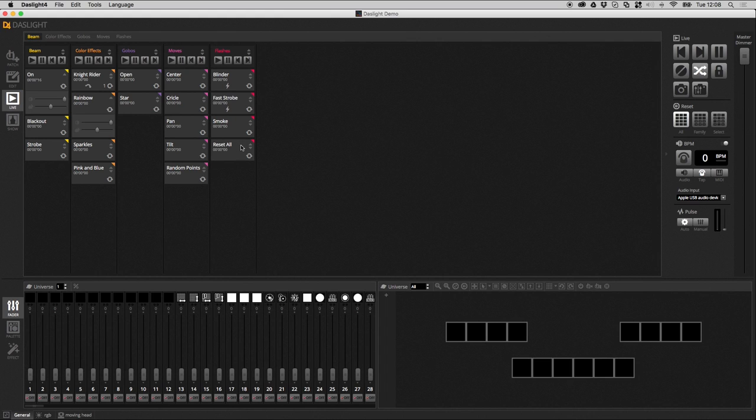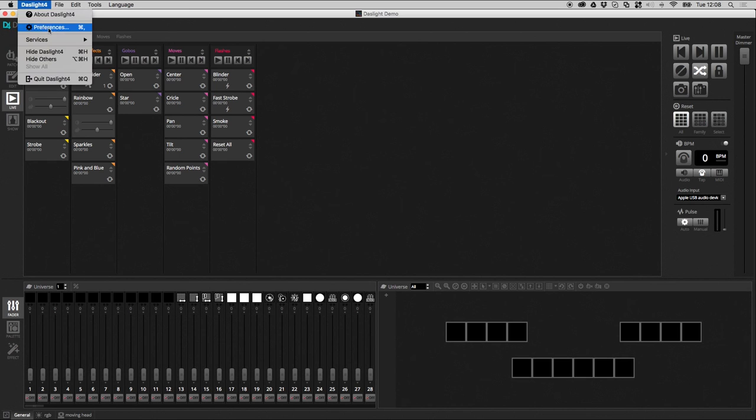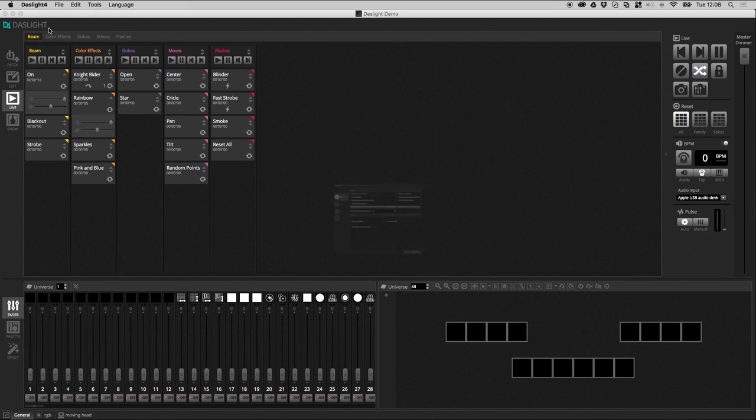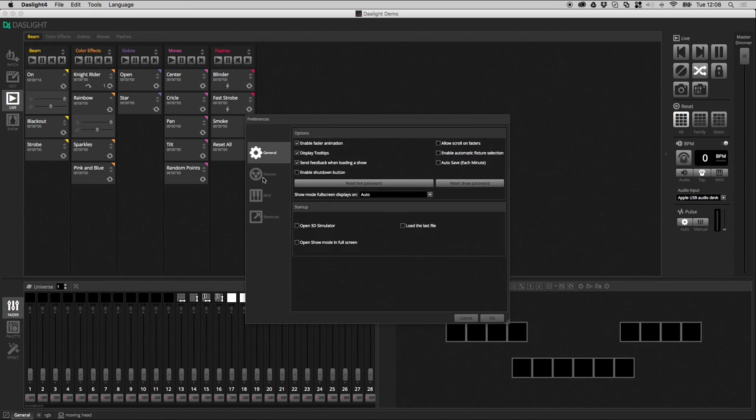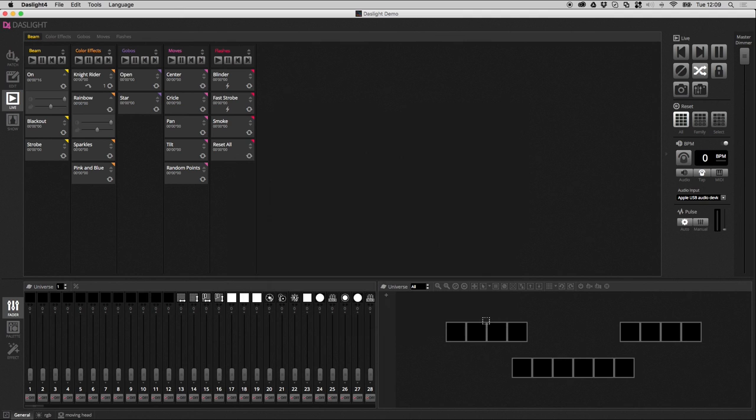I've got a demo show over here just with some effects that we used in earlier tutorials. What we need to do first is just make sure we have the device detected. You can see here it's in PC mode, so everything's fine. But just to show you, if I load up the devices window, we've got a DVC4 Gold here. And we've just got one universe we're using in port 1. It's a Gold ZM we have here. So, I'm going to hit OK.